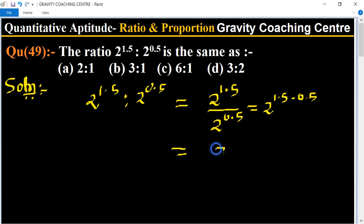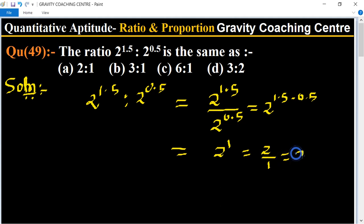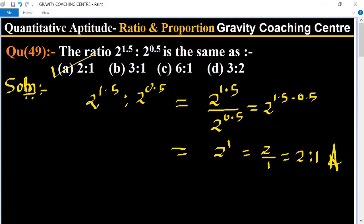It will become 2 to the power 1, which means 2 upon 1, equal to 2 is to 1. So option A is the right answer.